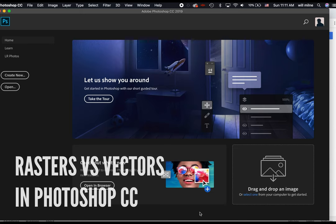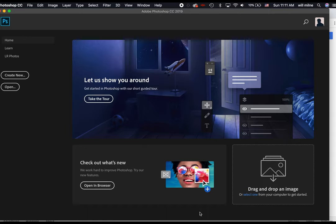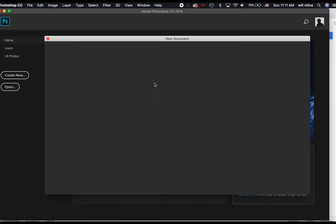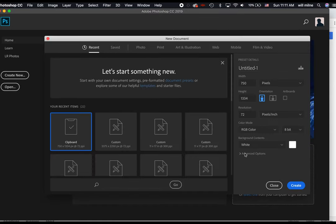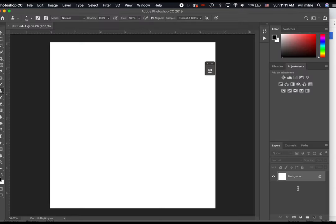Welcome back, everybody. This week we're going to be talking about vectors and the difference between raster files and vector files using Photoshop. So let's just create a blank document. We will just go to Art and Illustration. We'll create a 2,000 pixel grid, so we just have a blank white square on which to create.